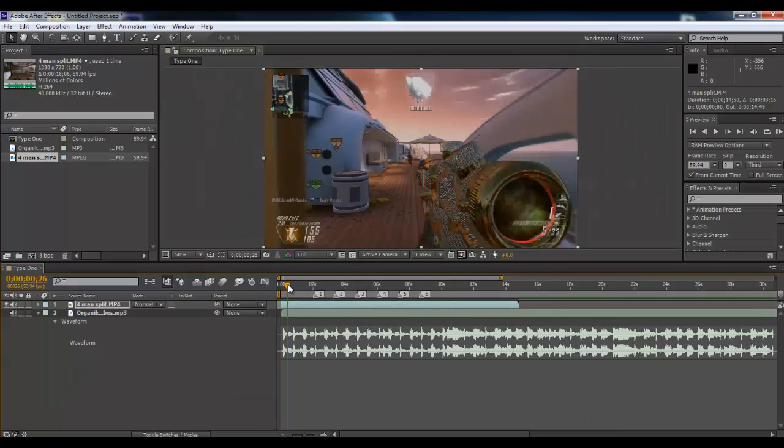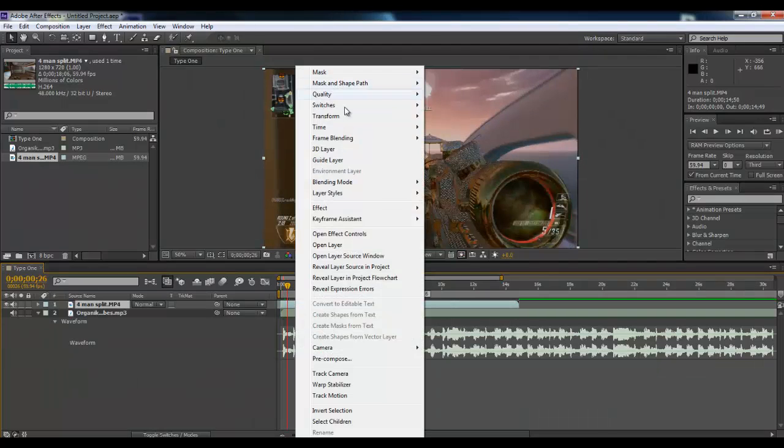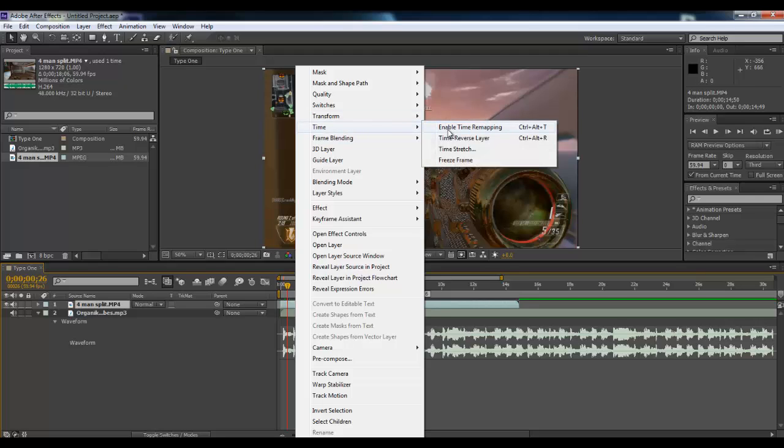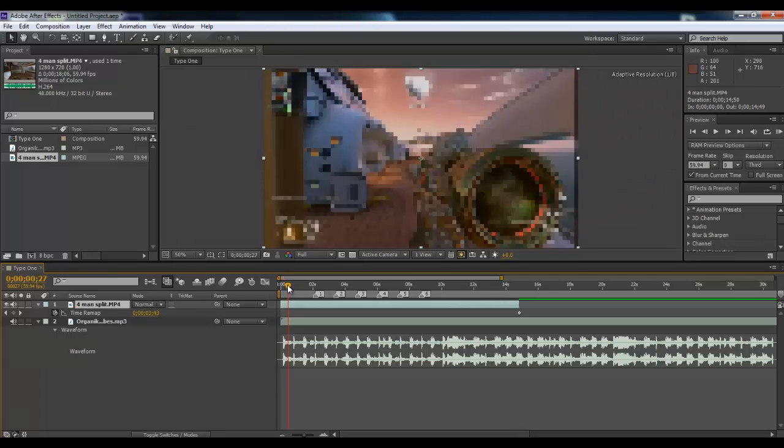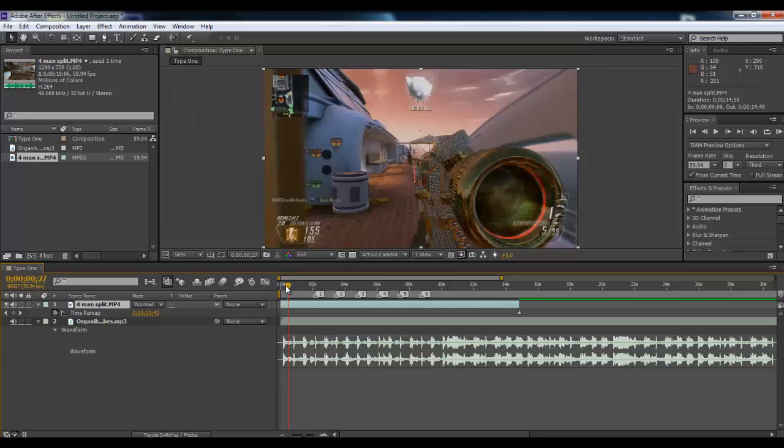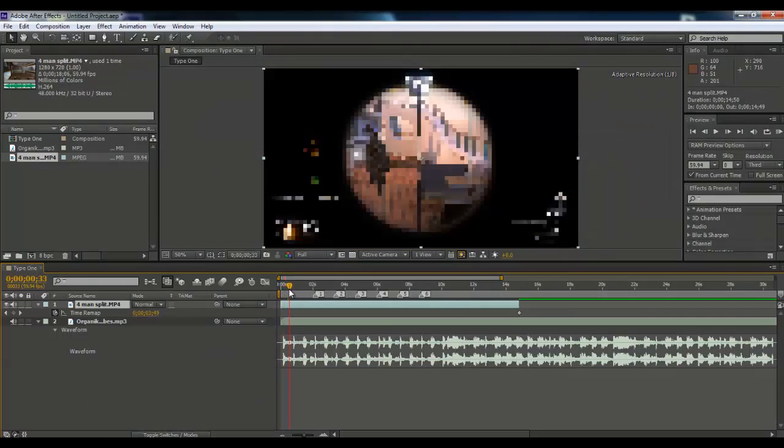So first things first, we want to right click, time, enable time remapping. This basically lets you shorten, or stretch, or speed up clips without using Twixster. And it just uses the basic frame rate.